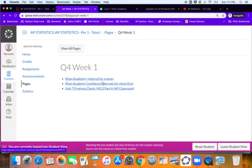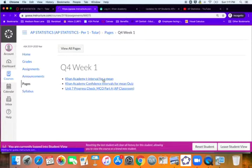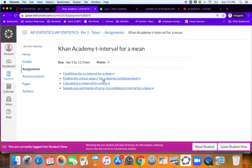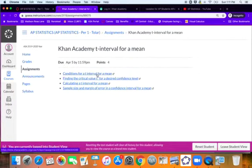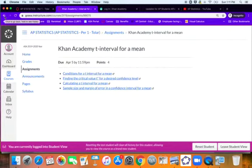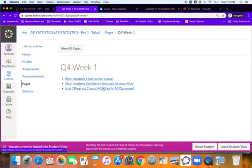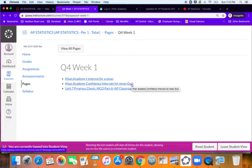I just wanted a reminder that the Khan Academy problem sets, these are only going to be scored for completion. And they'll go into the assignments portion of your grades. The Khan Academy quiz will also go into the assignments portion of your grade. But I am going to grade that for accuracy. It's only five points, but you can retake it as many times as you need.